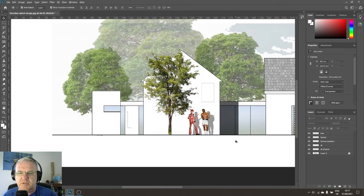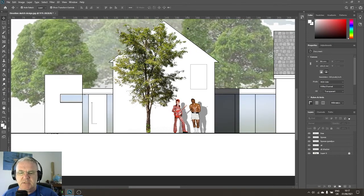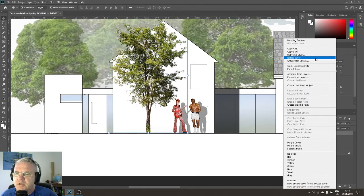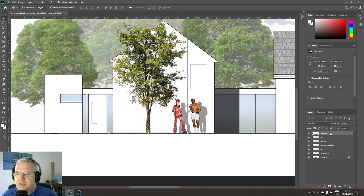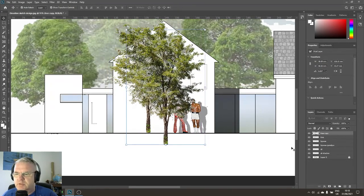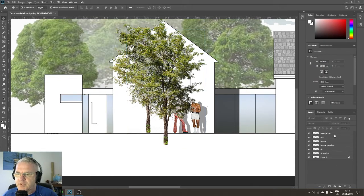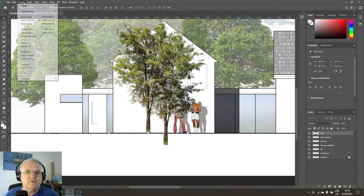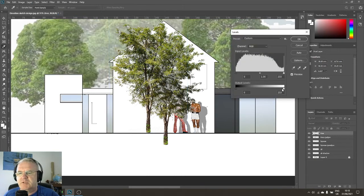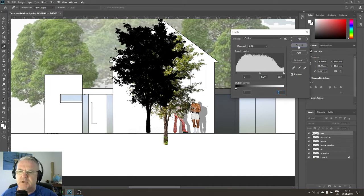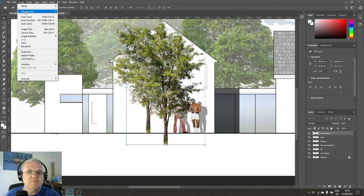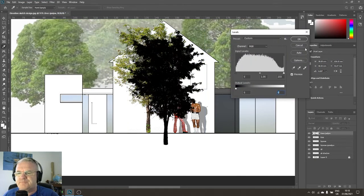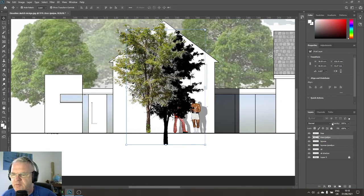Now I'll make a shadow so the figures are standing in the shadow of the tree — same technique as before. Choose the tree layer, Duplicate Layer, rename the copy 'tree shadow.' I'll bring it below the tree itself so it sits in the background, then go to Image > Adjustments > Levels and crush the level all the way down to black.